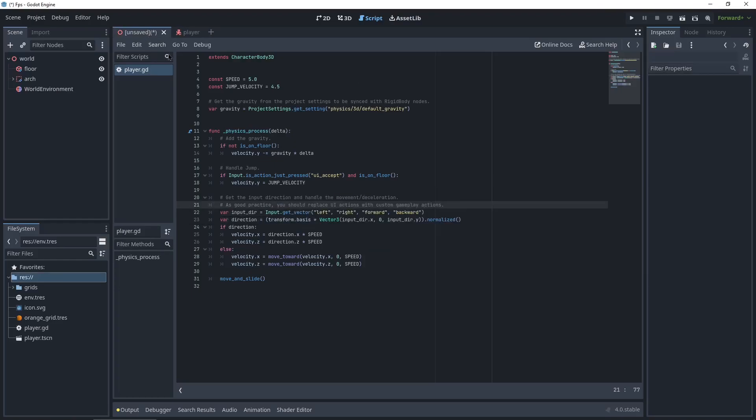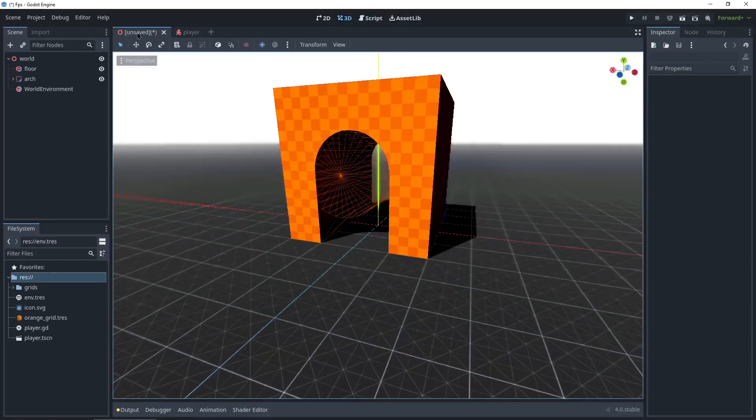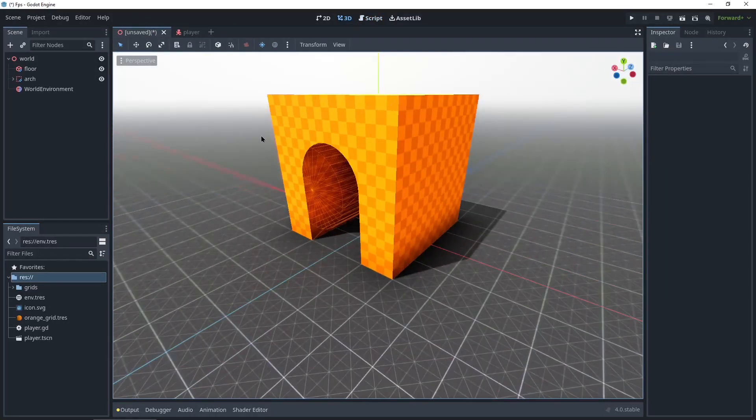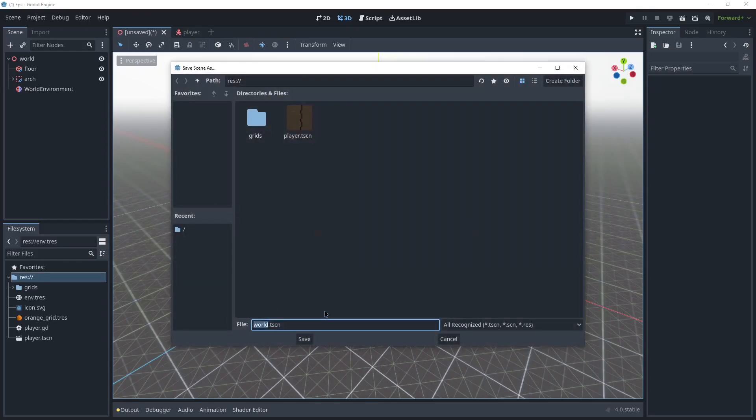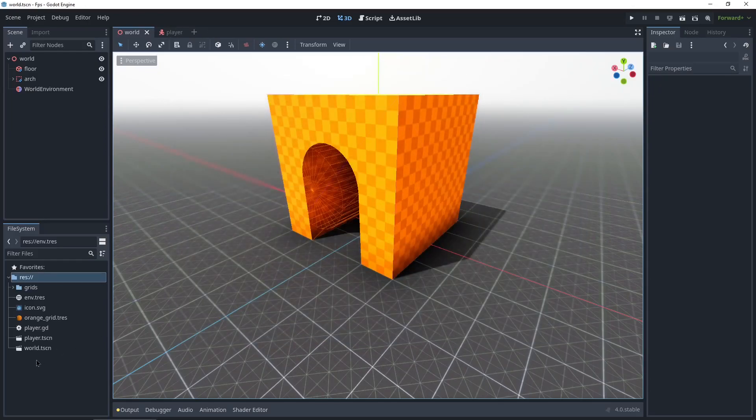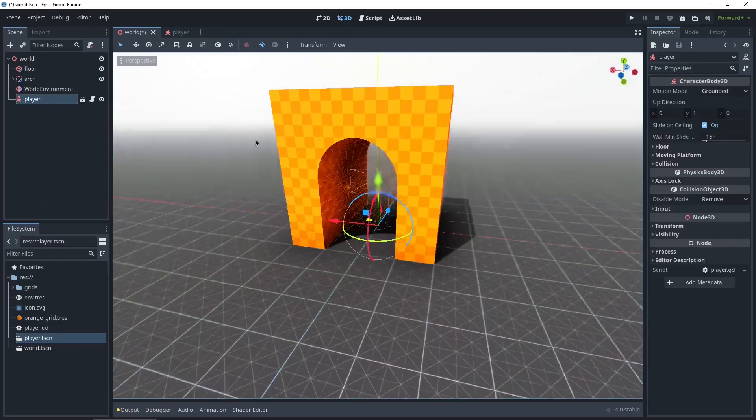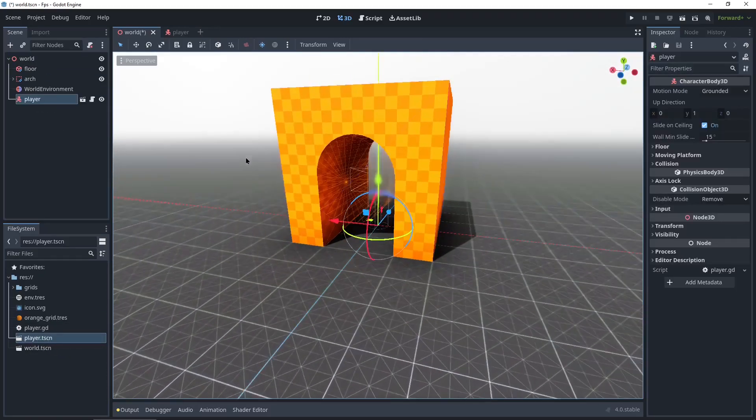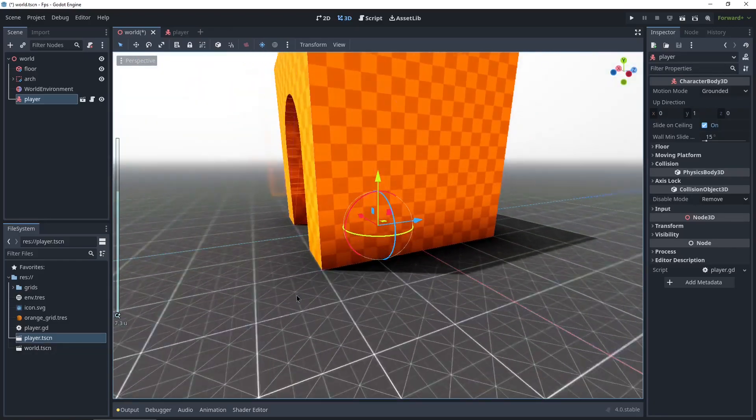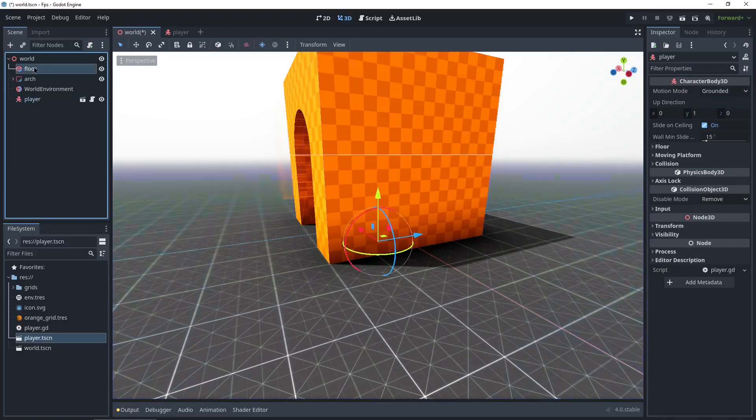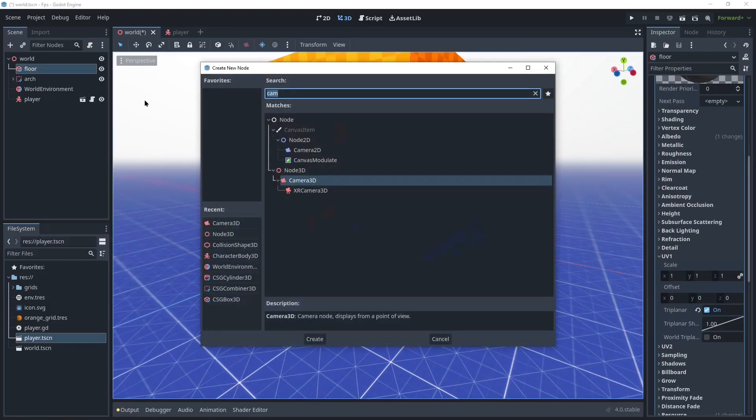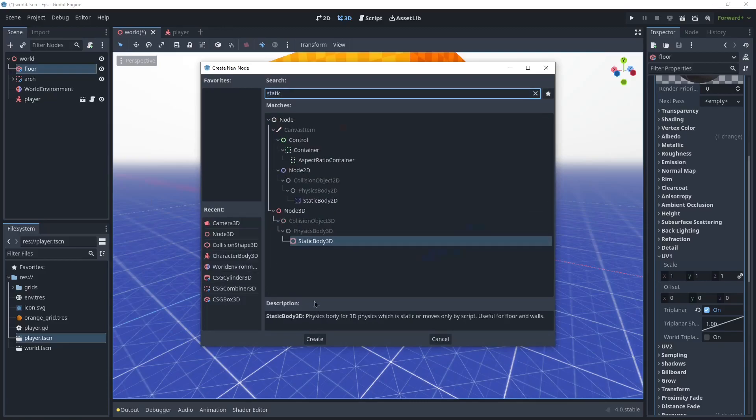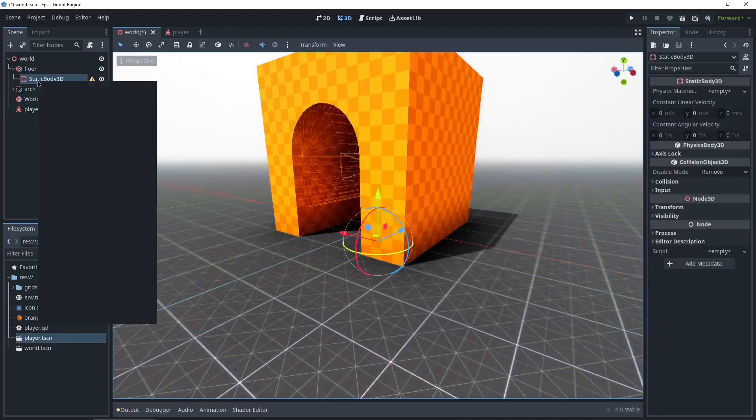So now let's go into our world again on the top here. Go from player to world. Actually let's save this scene real quick, so control S. We'll call it world, that's fine. And let's drop in our player. So just drag the player scene and drop it into the world. So right now the player is going to fall to the ground because the ground doesn't have a collision shape. So we're going to go into floor, right click, add child node, StaticBody3D right there, create.